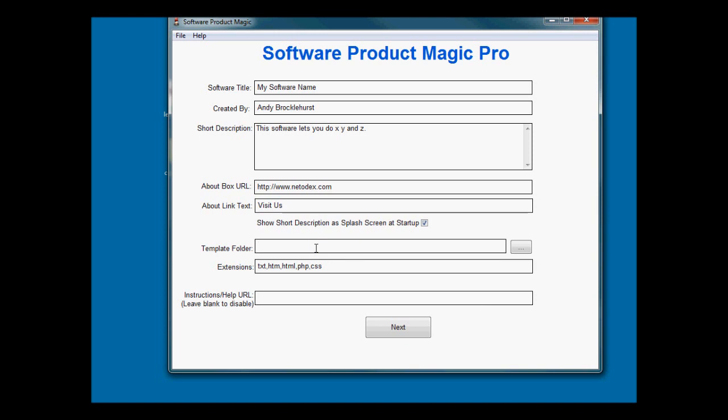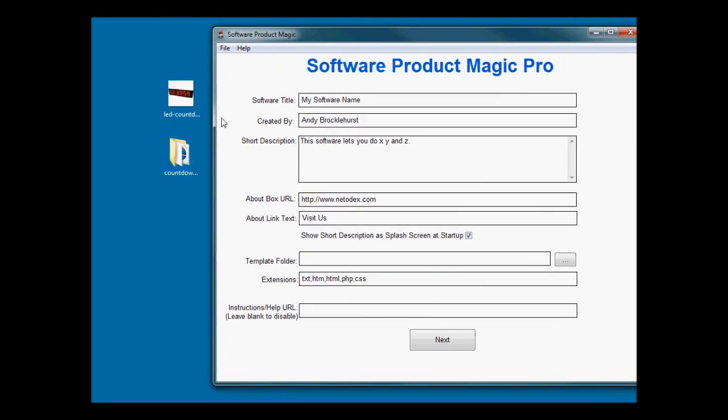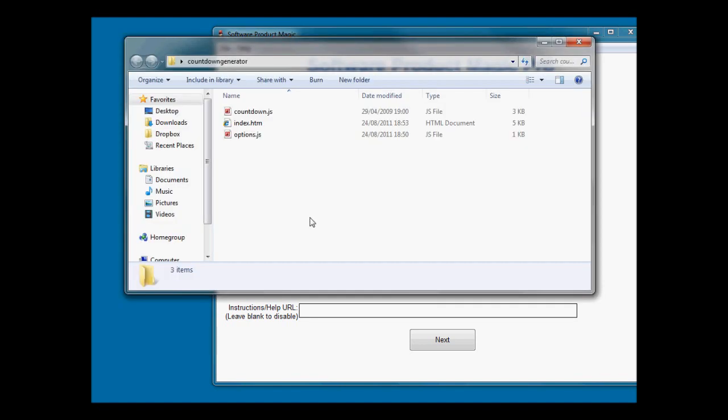You have to select a template folder and this is the folder that has the working files in it - files that have got what we call tags in them. It's going to scan those tags and that's how it's going to build the software. Let me show you how to build a countdown generator. Let's just load up this folder in a normal browser window. I've already prepared these files - here we have three files.